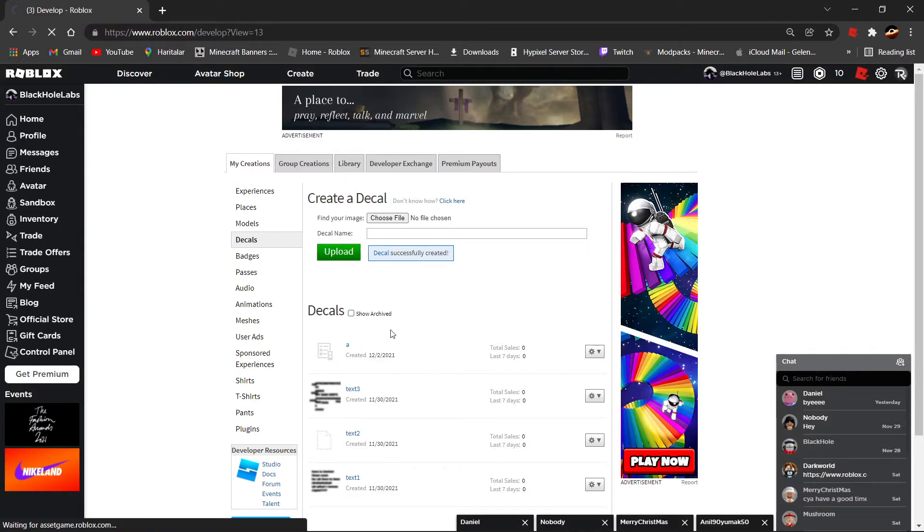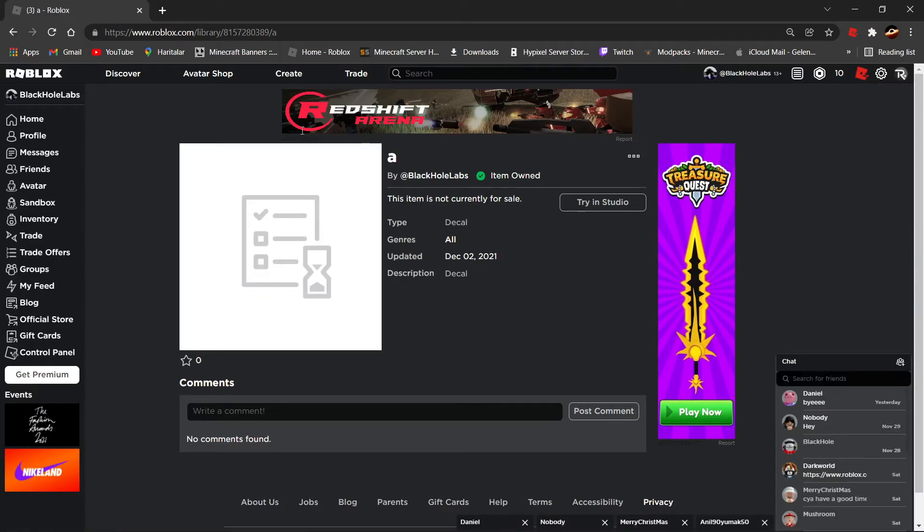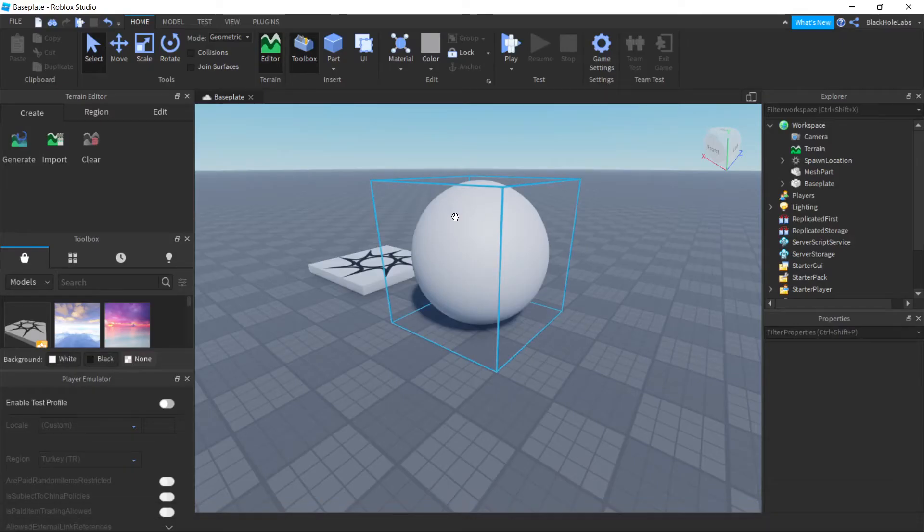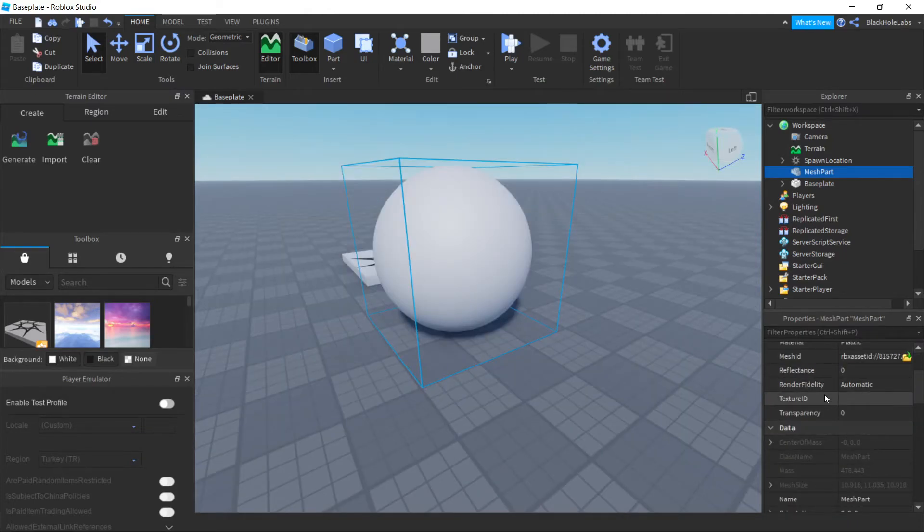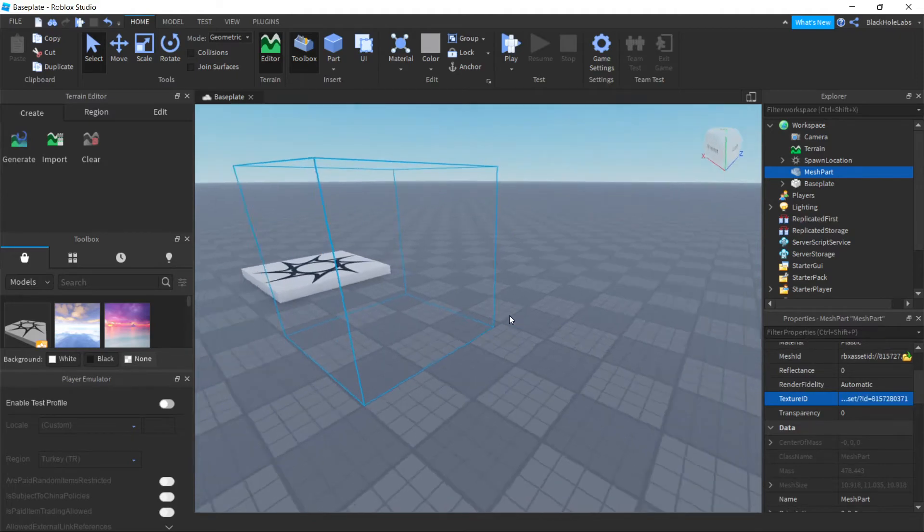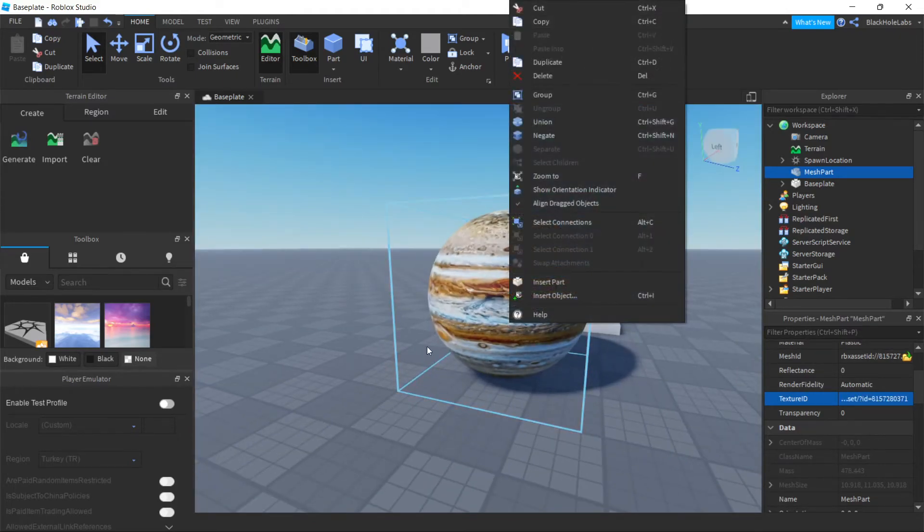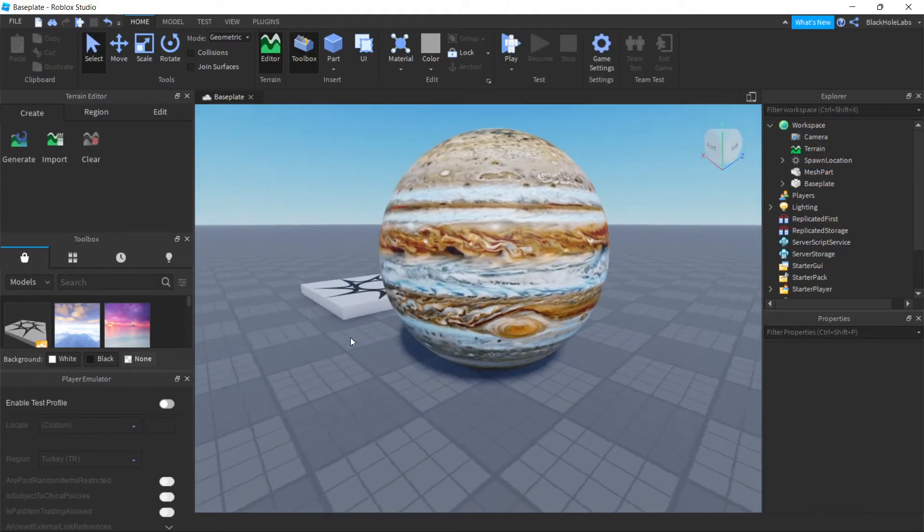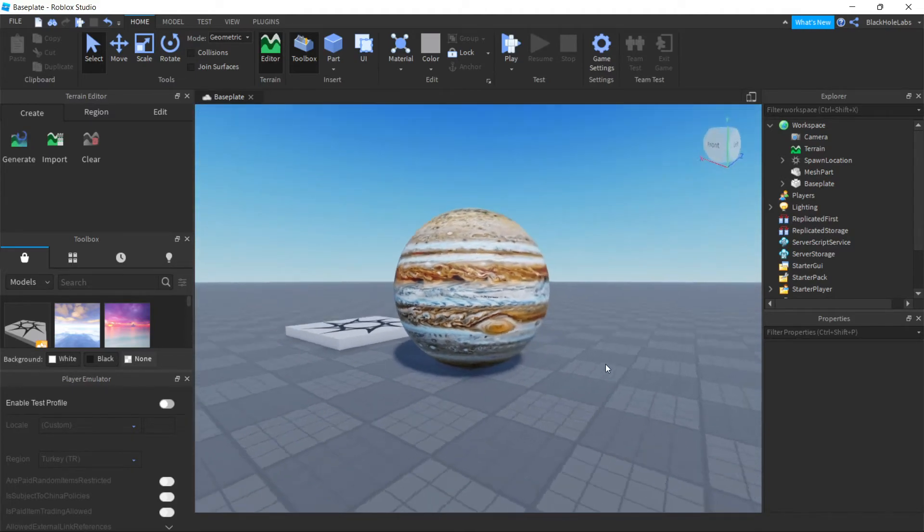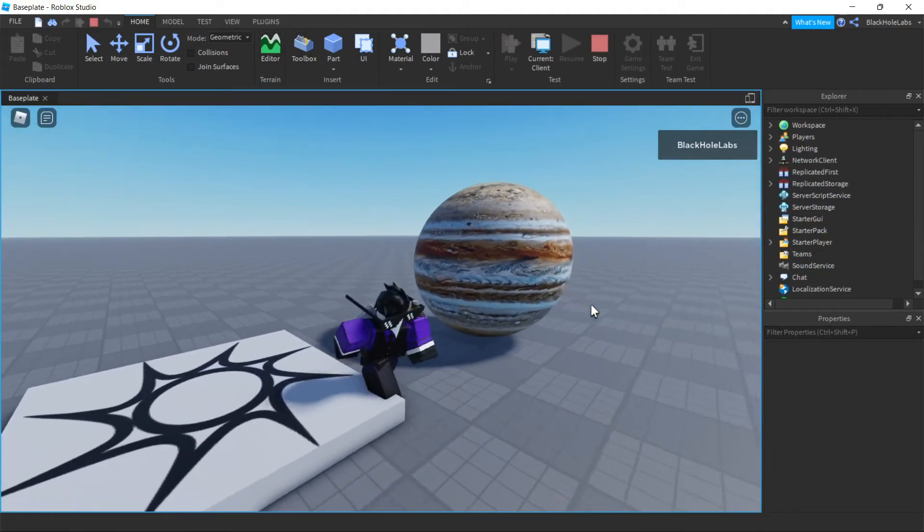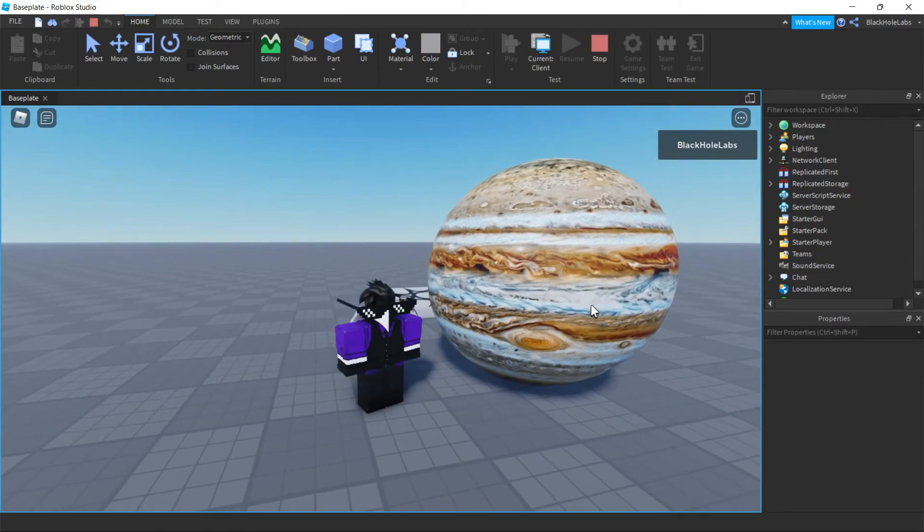After you upload, as you can see it will be here. Just press on it, then after you press it, go to the link and just copy the link. After you copy the link, go to here, Properties, and Texture ID. Just paste the link like that and it should work.